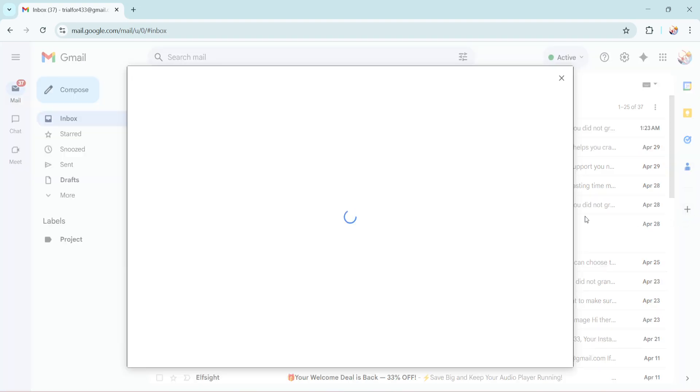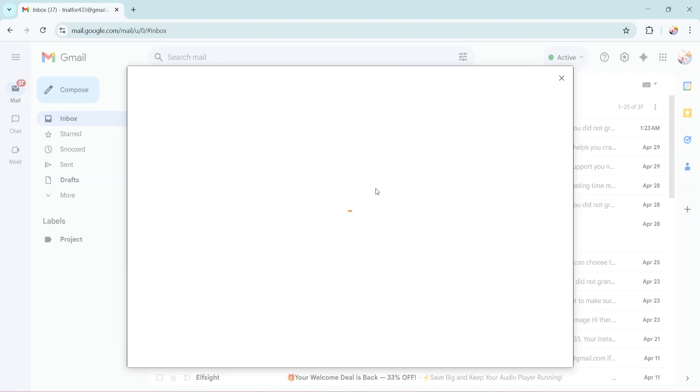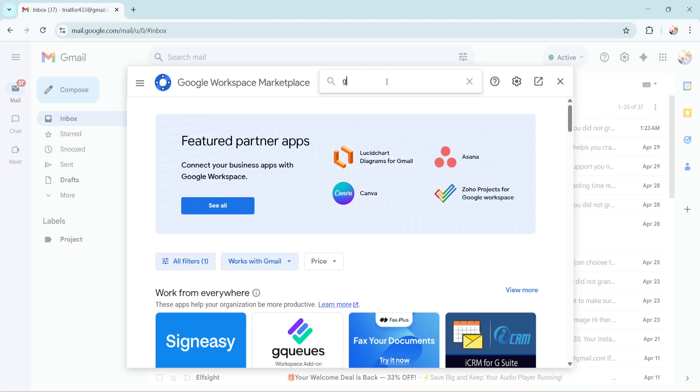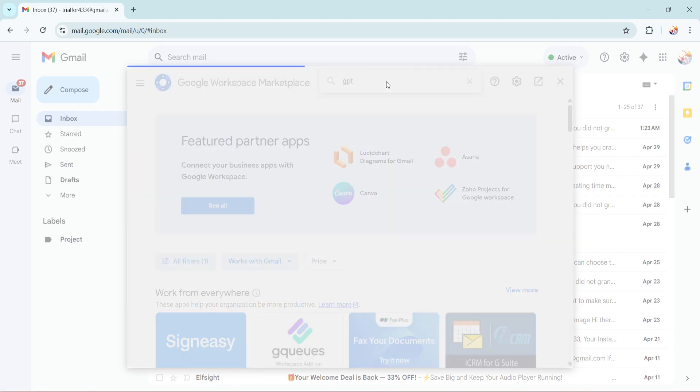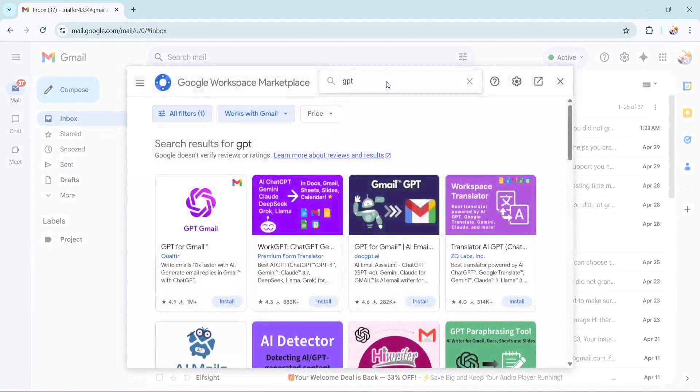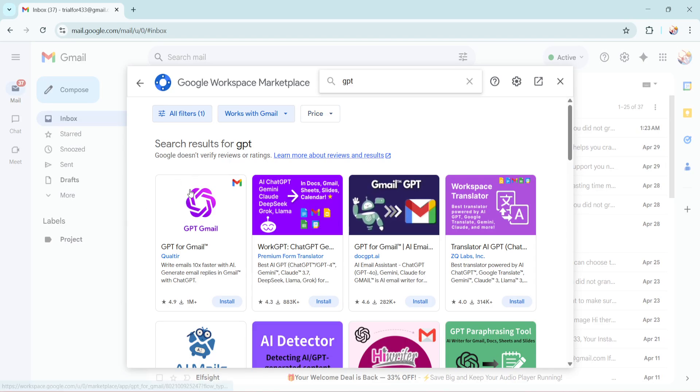Once you've done that, you'll see a search bar at the top. This is where you'll need to type in GPT. Why type GPT? Because this will help you quickly find the ChatGPT integration in the available options. The idea is to get targeted results without sifting through an endless list of other available tools or integrations.